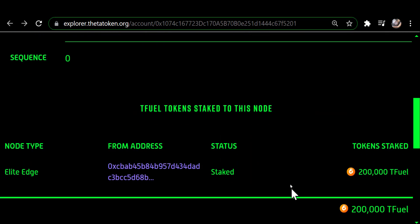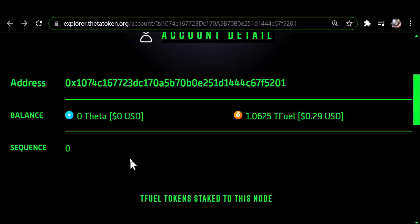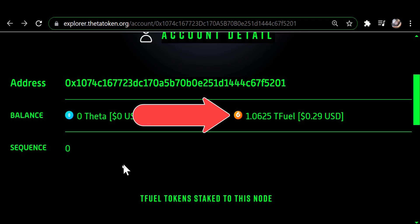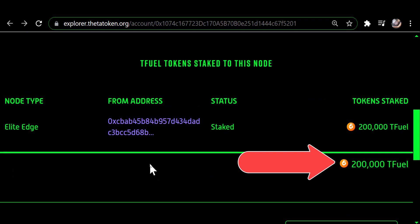If you scroll down a little bit further, it shows you the amount that you have staked to this edge node. When you installed your edge node — this of course is the Elite Edge Node from Mainnet 3.0 — it creates a wallet randomly that's associated with your edge node. When you go to this address it shows you whatever TFUEL you have in that wallet and also what is staked to your edge node.